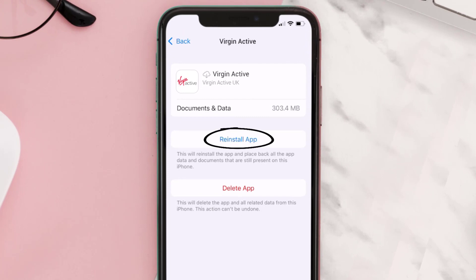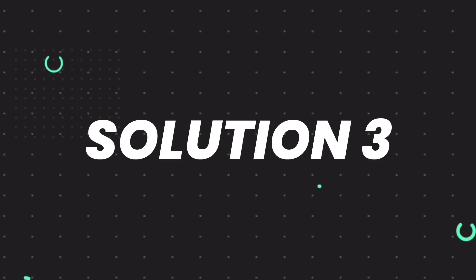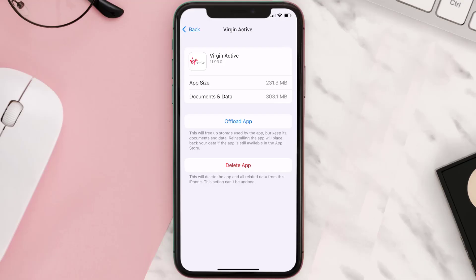Simply tap on it to reinstall the app. This should fix the issue, but if it doesn't, you need to completely reinstall the app. Follow the on-screen instructions to navigate all the way to the app page, and once you're on this screen, tap on Delete App to uninstall the app from your device.